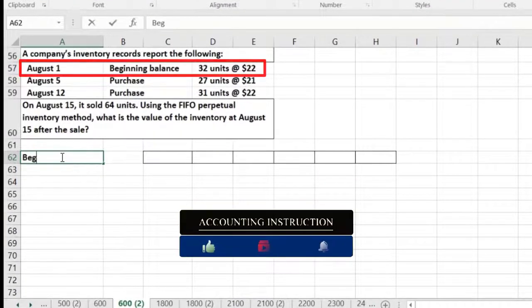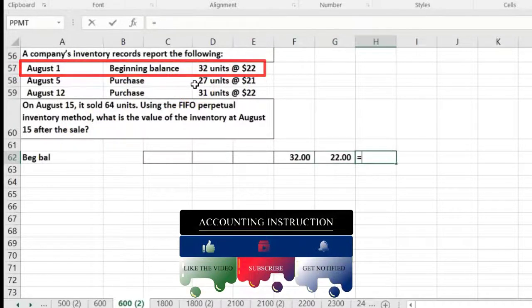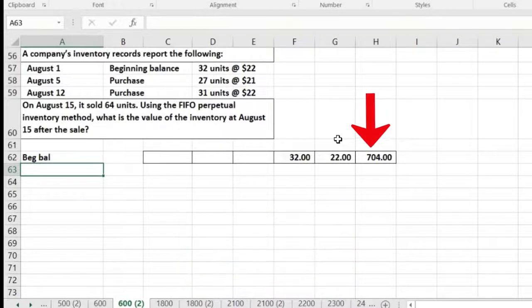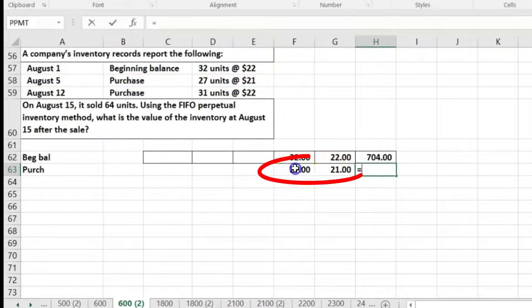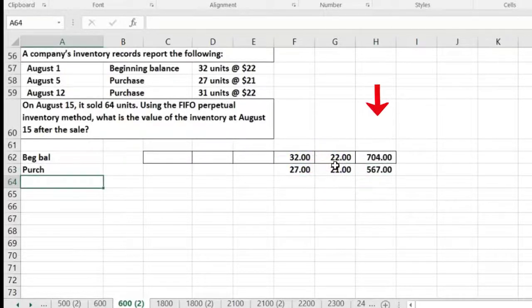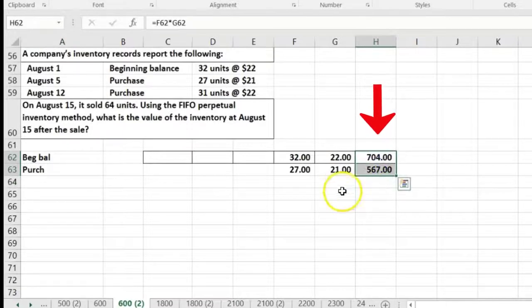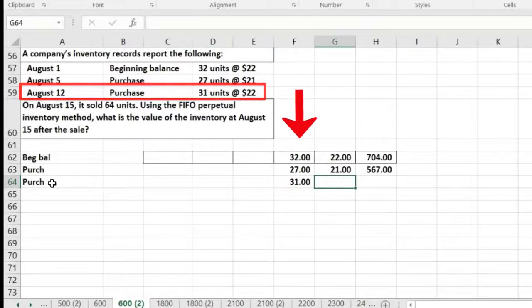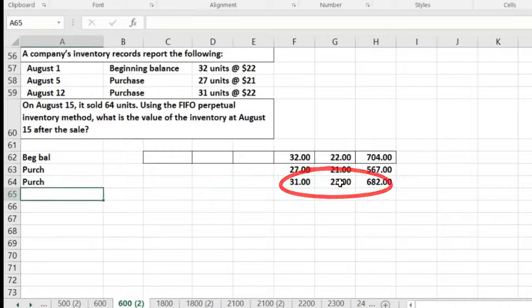The beginning balance is 32 units at $22, so 32 times $22 equals $704. Then a purchase of 27 units at $21, so 27 times $21 equals $567. Then another purchase of 31 units at $22, so 31 times $22 equals $682. We now have three layers: $704, $567, and $682.